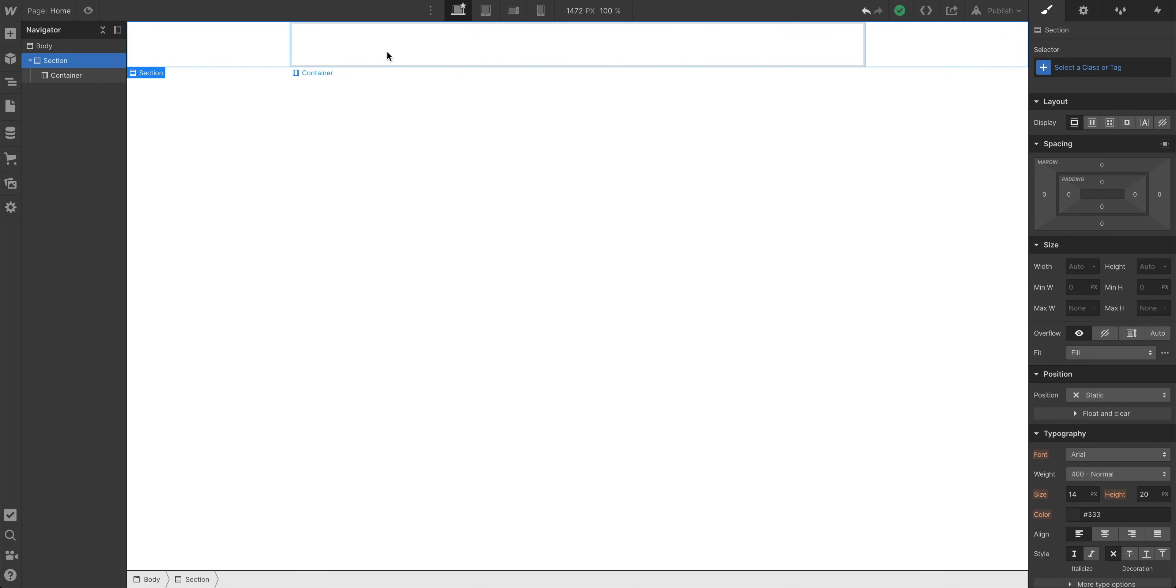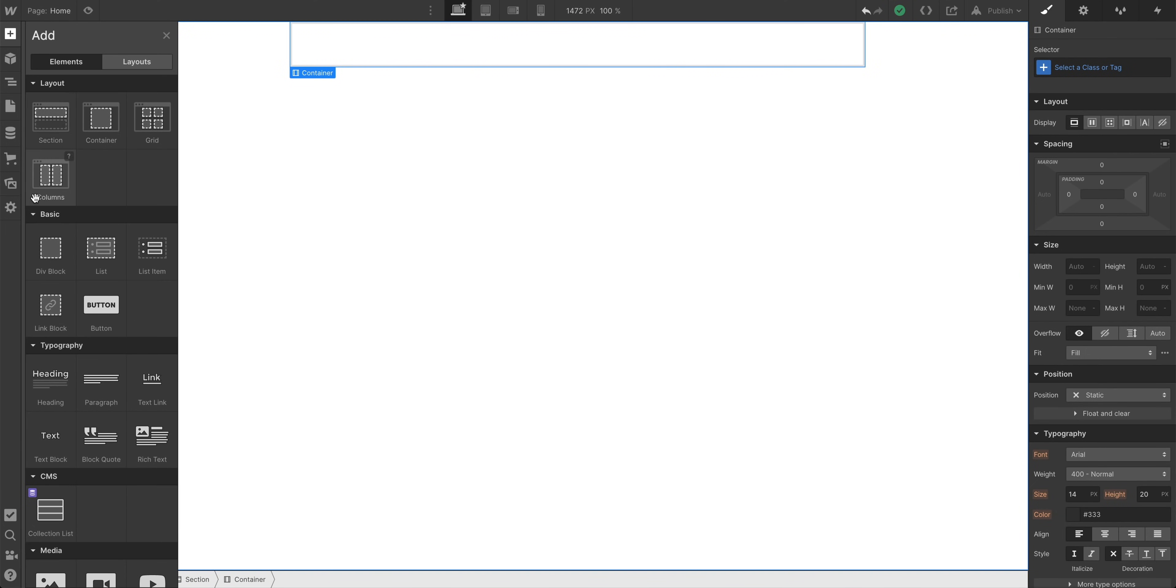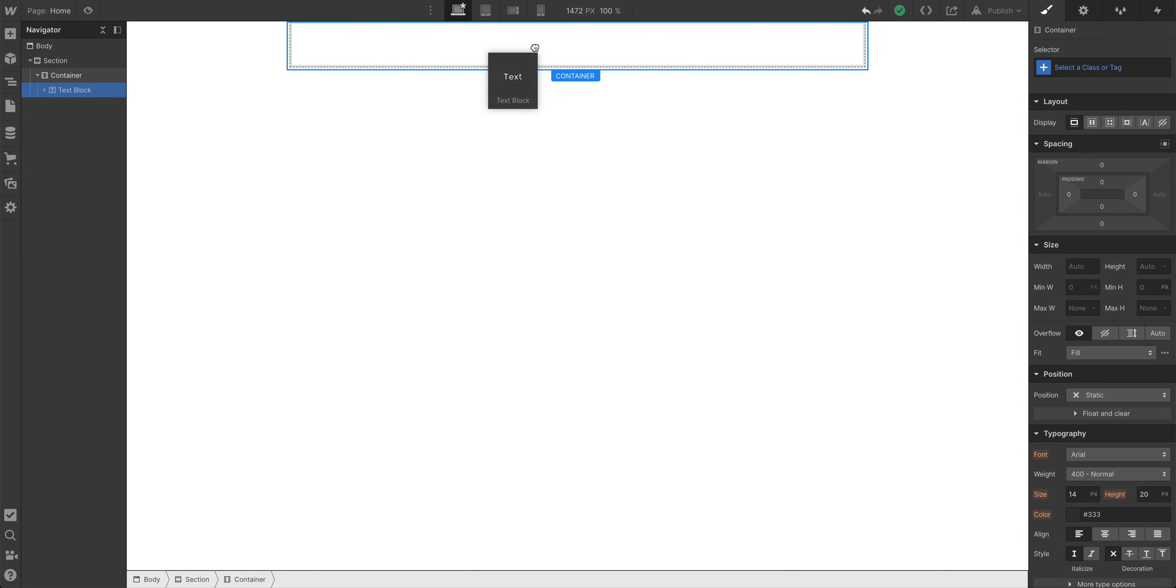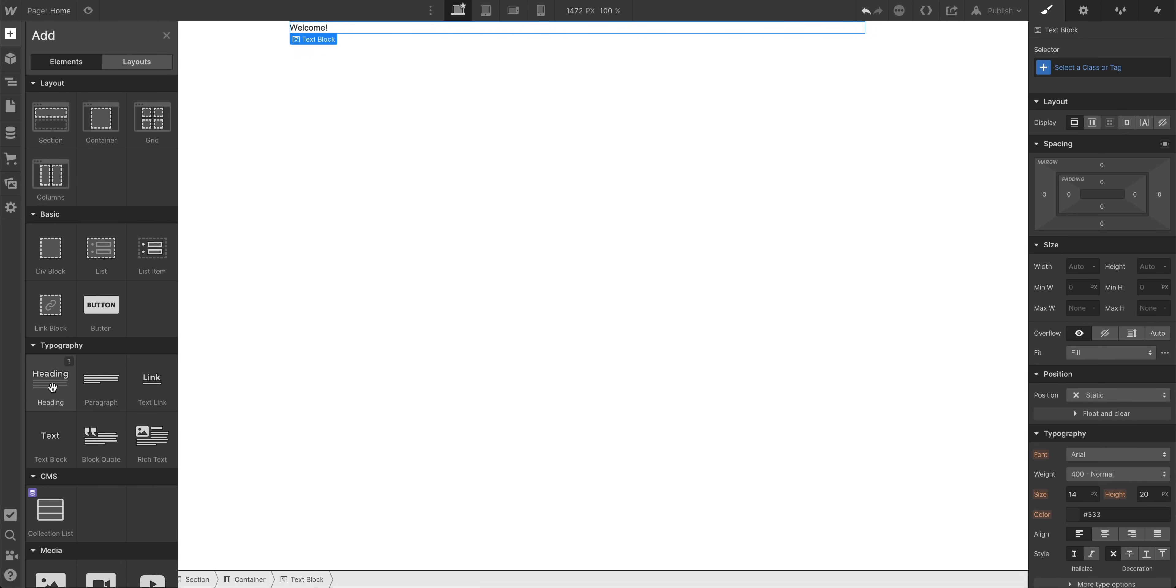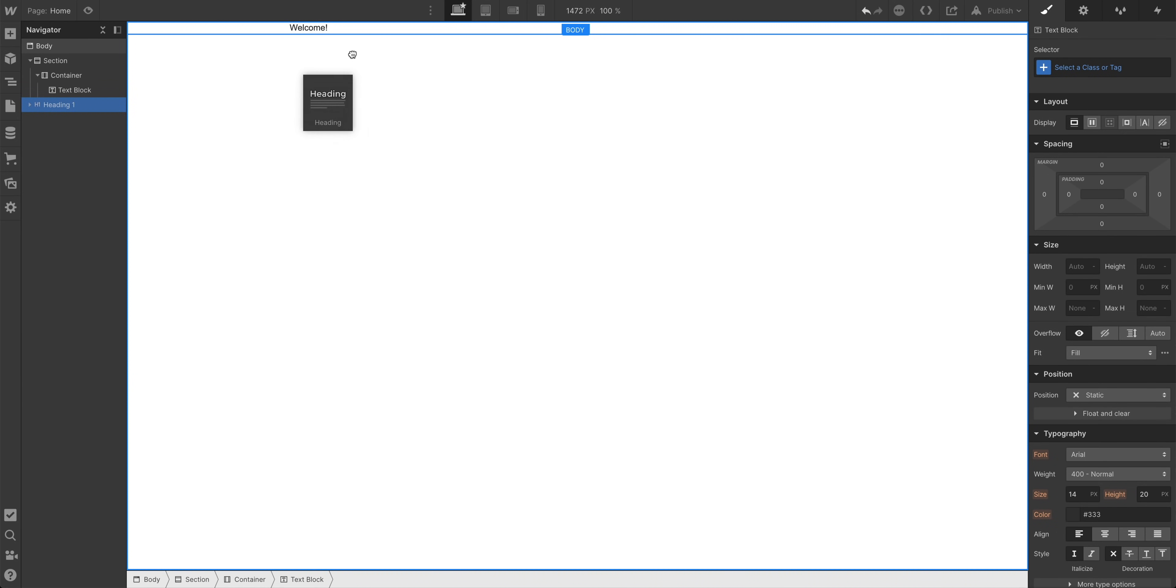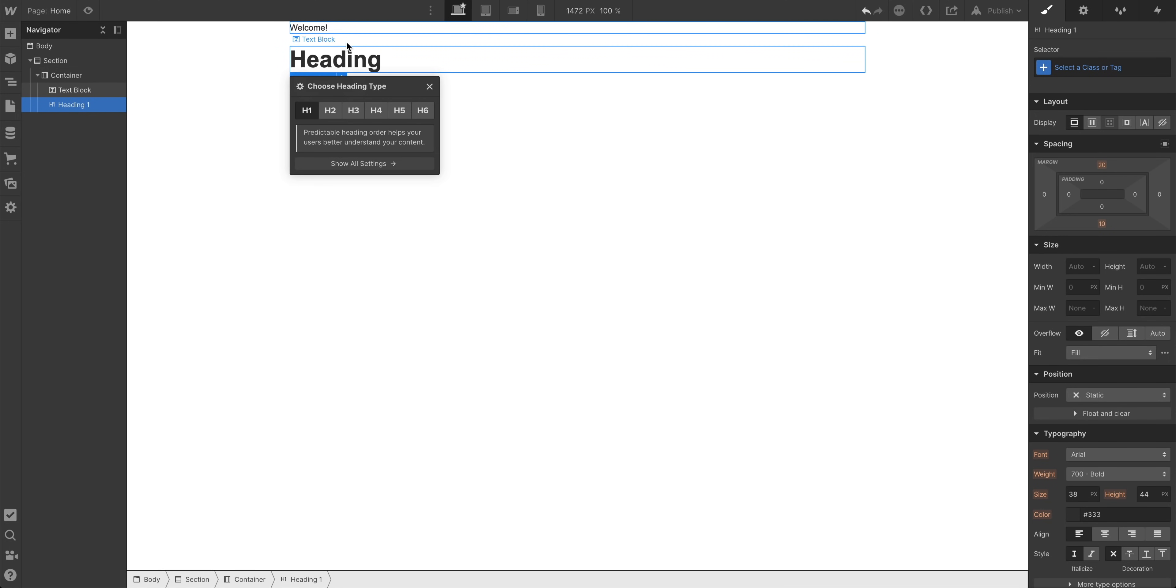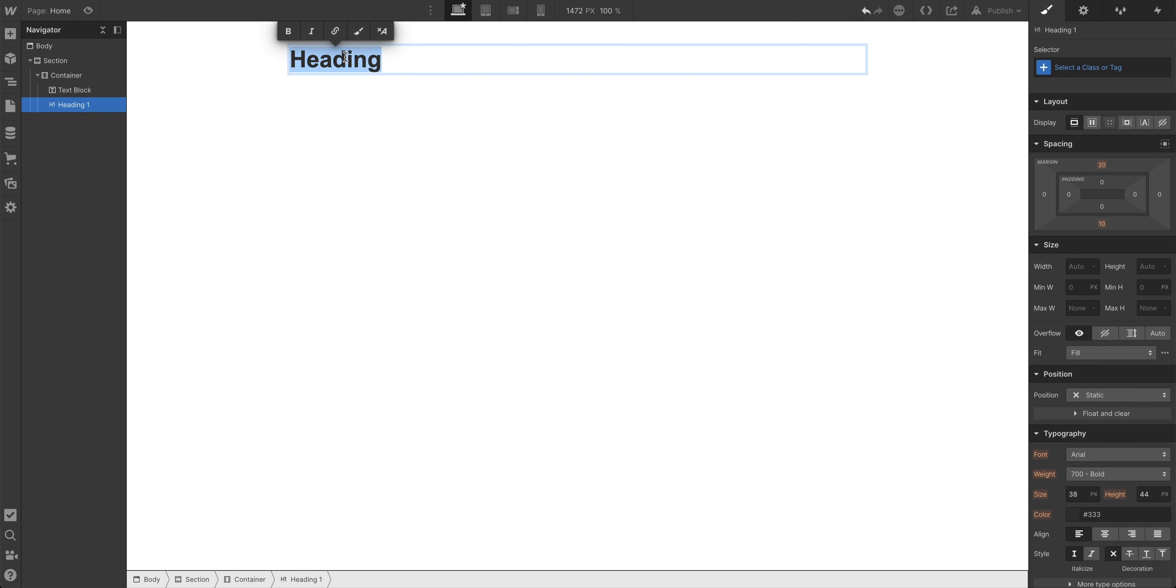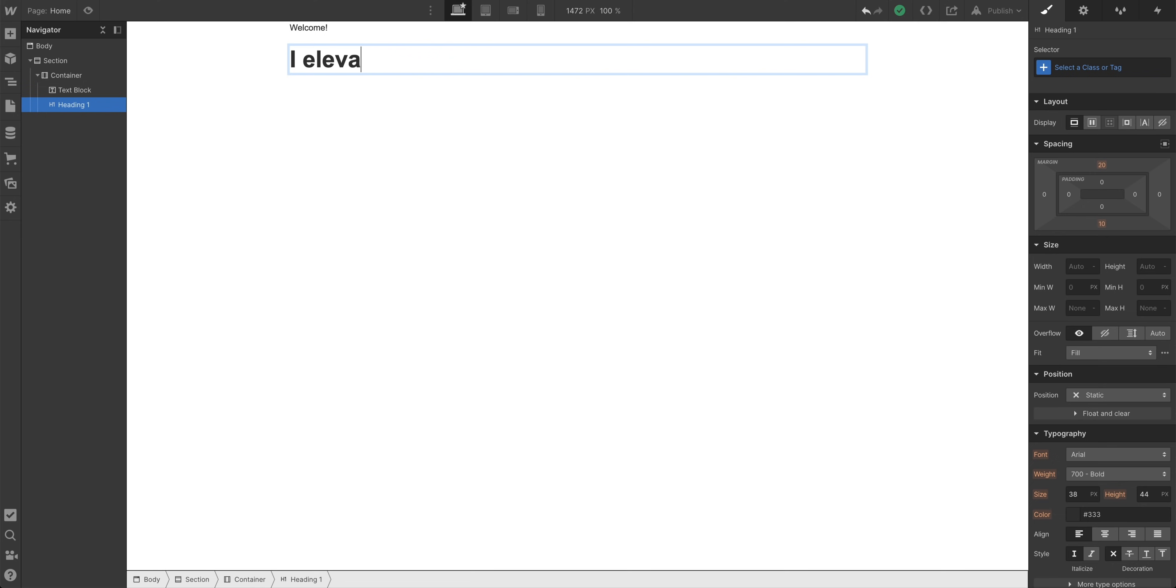We have a section, and inside the section, we have a container. Let's move on to our text elements, and we have two that we're going to add here. We'll add a text block, so this is a basic text block. We can drag it right into the container. And we want it, we'll double-click to edit the text, and we want it to say, welcome. The second thing we want to add is a heading. Let's drag in a heading right underneath, we're in the container still, we want to put it right underneath the text block, and that's our heading. We want it to say, I create meaningful digital experiences that work. Or I live and breathe user experience design. Or I elevate user experiences using telekinesis. Which is better.